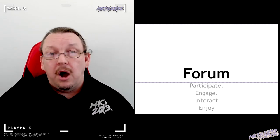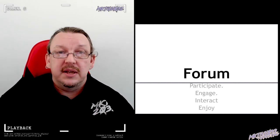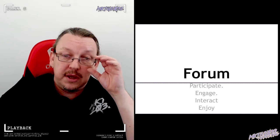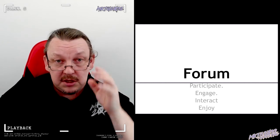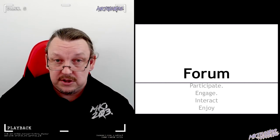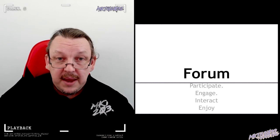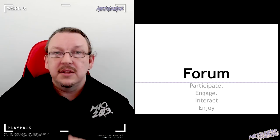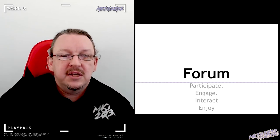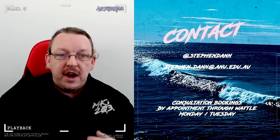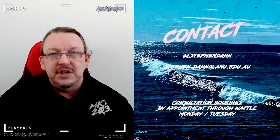I'm going to hype the forum up — the forum is going to be your lifeblood. It's your connection to the rest of the subject, so make it a second home. Get in there, participate, engage, and enjoy. There's a week zero thread — go post in it.